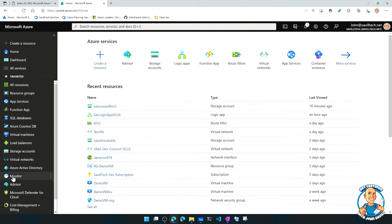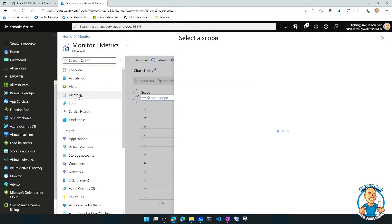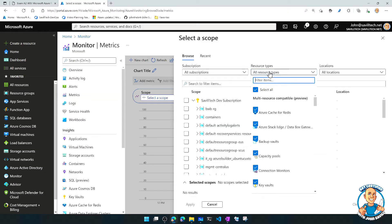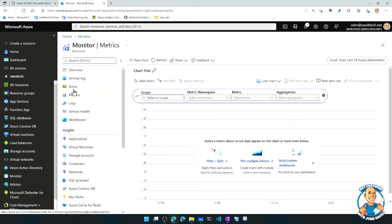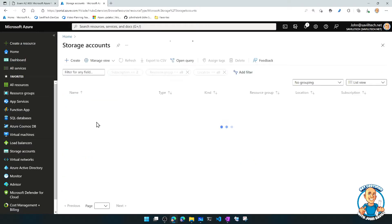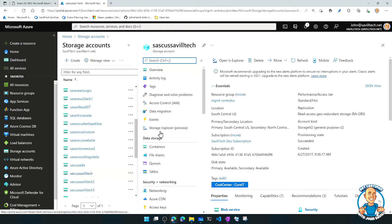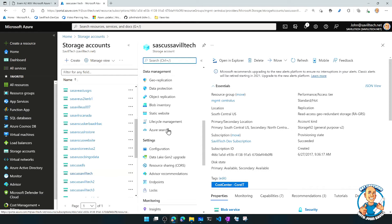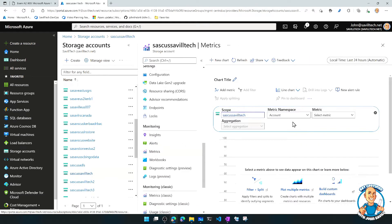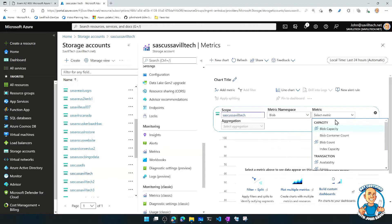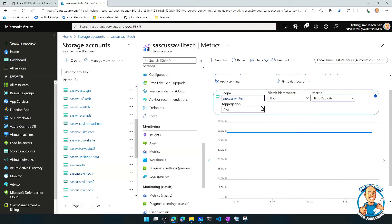If I go down to Monitor in the portal, I can look at metrics and pick what I want to see — all my different resources. An easier way is to just pick an existing resource, where a metrics blade is also available. From there, I can look at time-based numeric values of the things I care about. For example, I can look at blob capacity and see the capacity I'm currently using. This is using that native Azure Monitor capability.